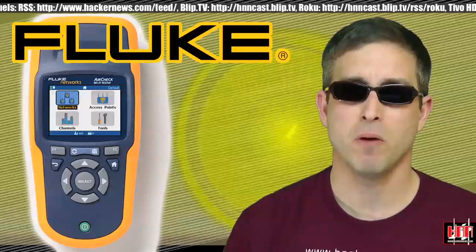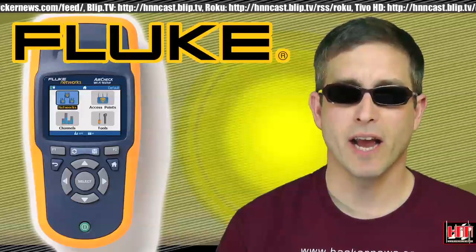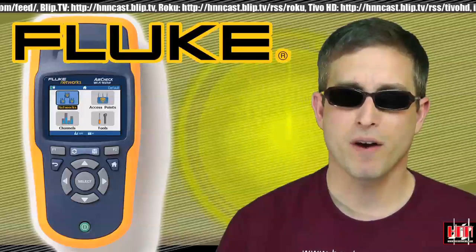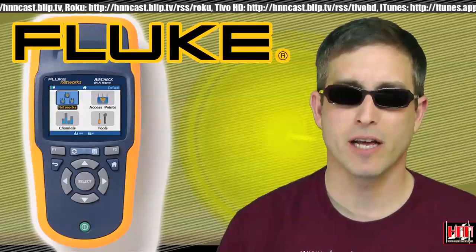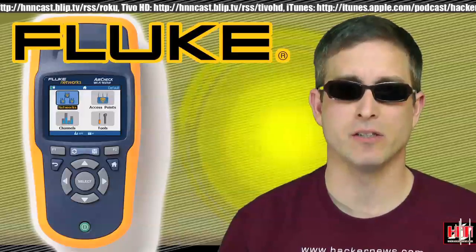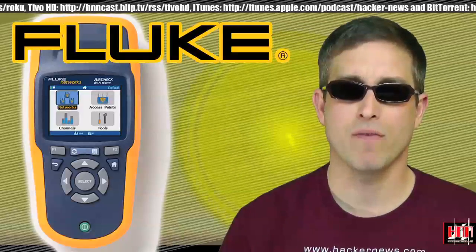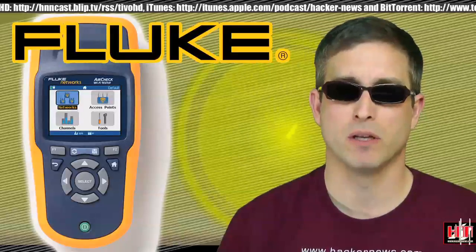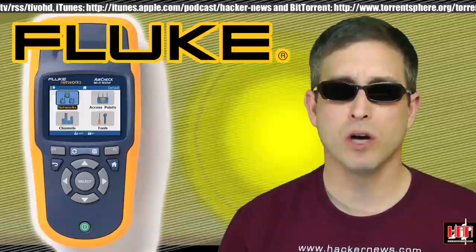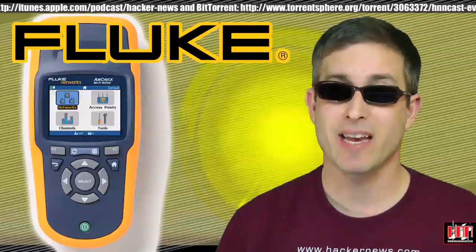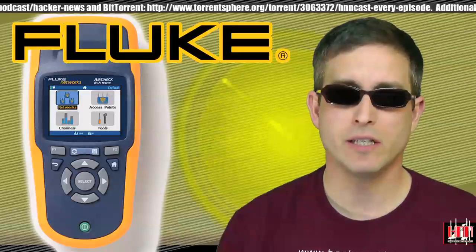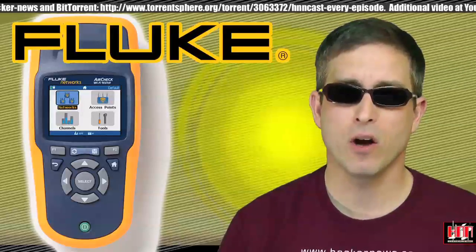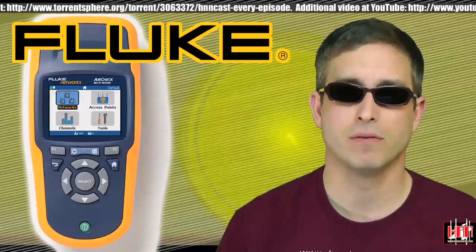And finally, some hardware. Fluke has released AirCheck Wi-Fi Tester. It provides a single handheld solution for engineers and technicians looking for fast and effective Wi-Fi network visibility. It works with 802.11 A, B, G, and N. Easy to use, easy to carry, and you know Fluke always makes good stuff. You know how Germans always make good stuff? That's it for this week's Tool Time.